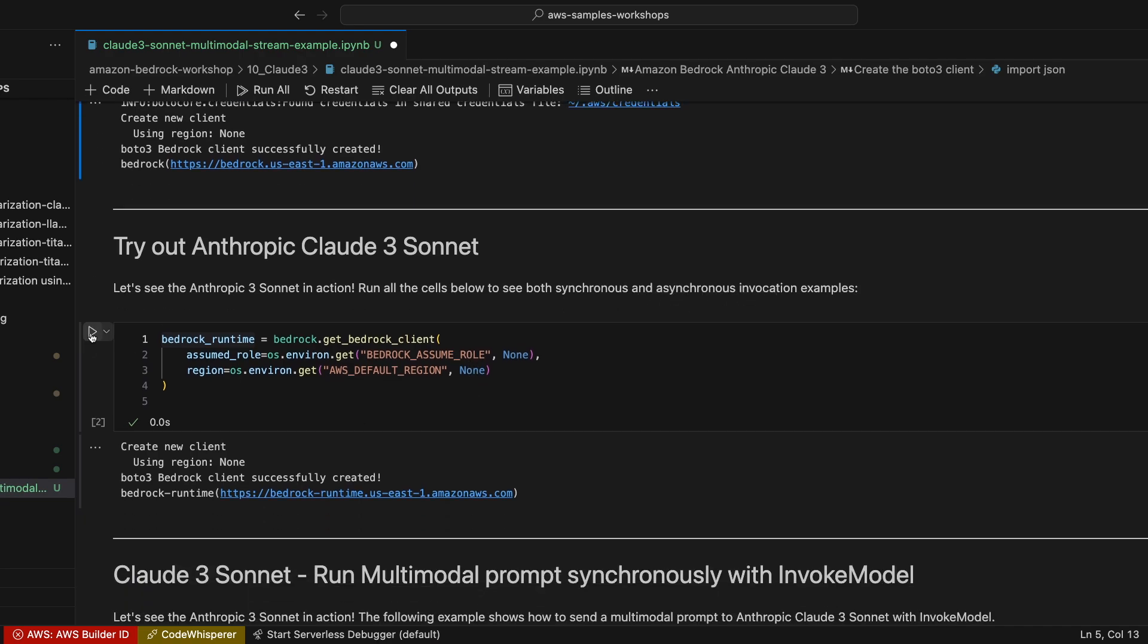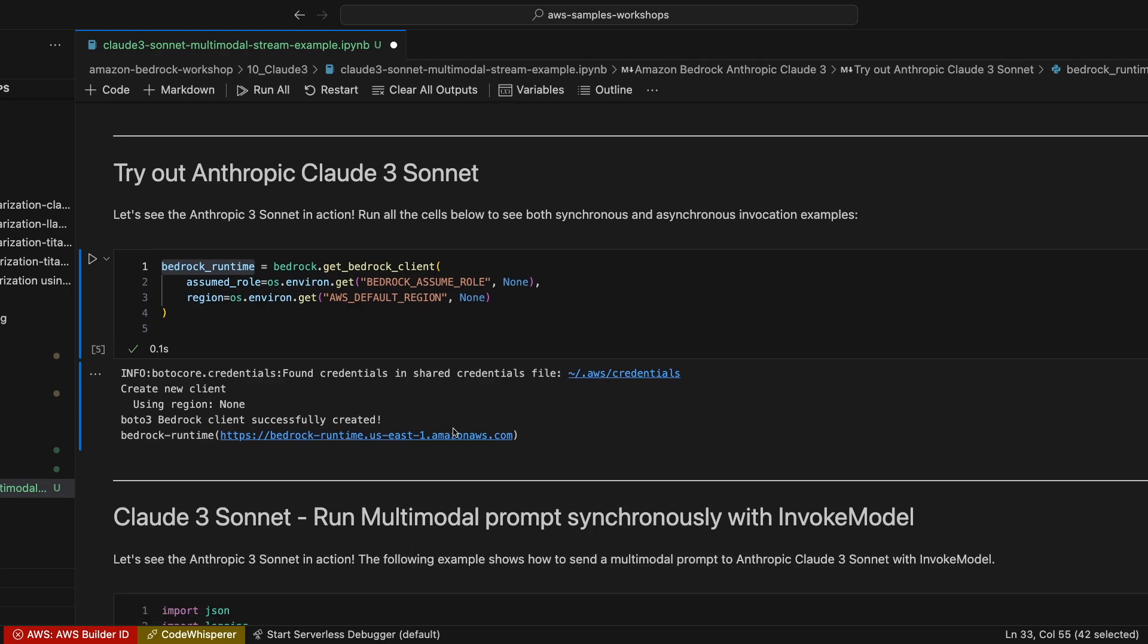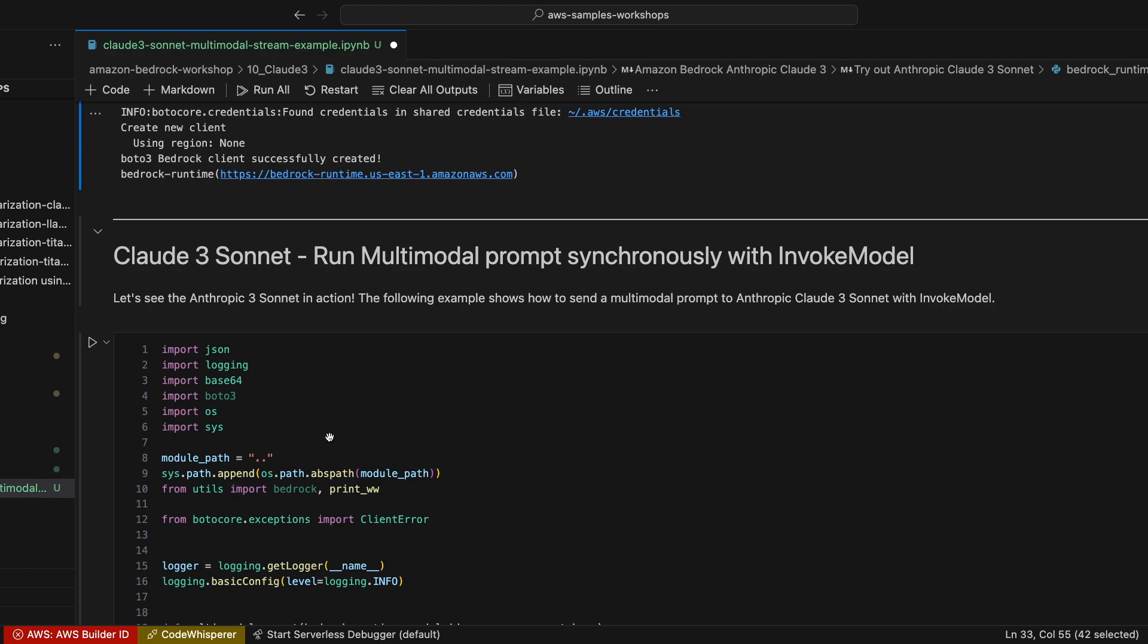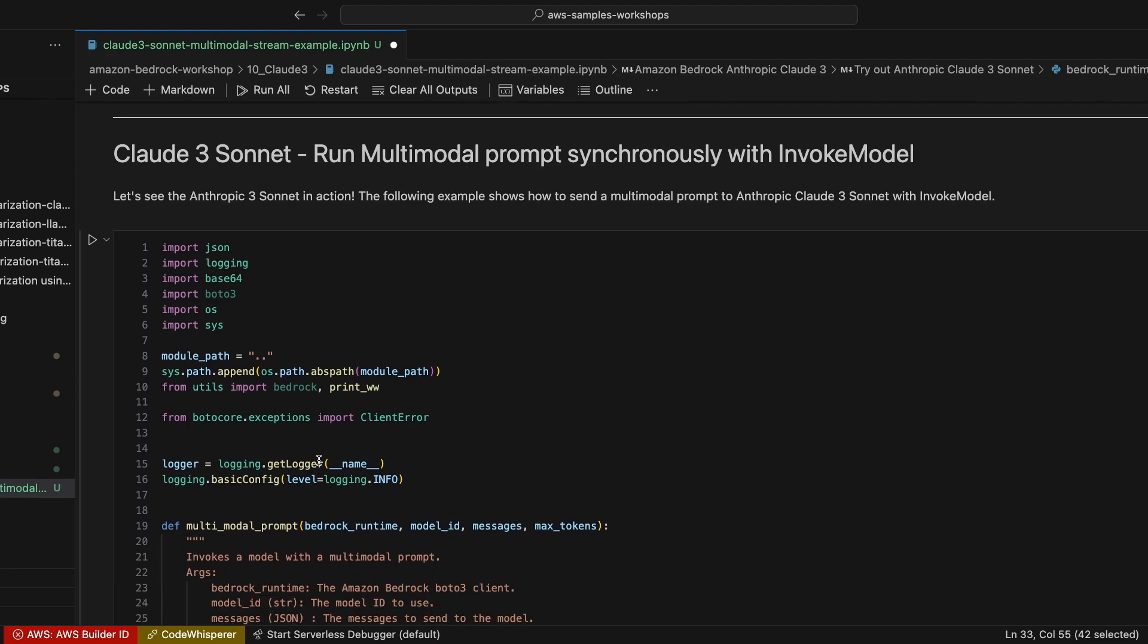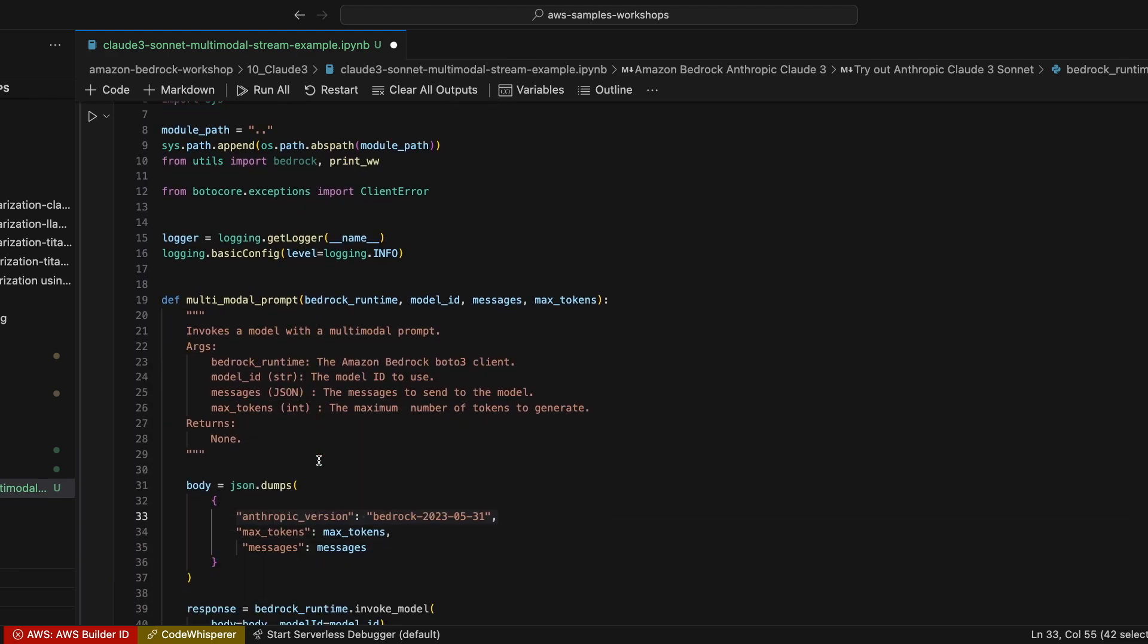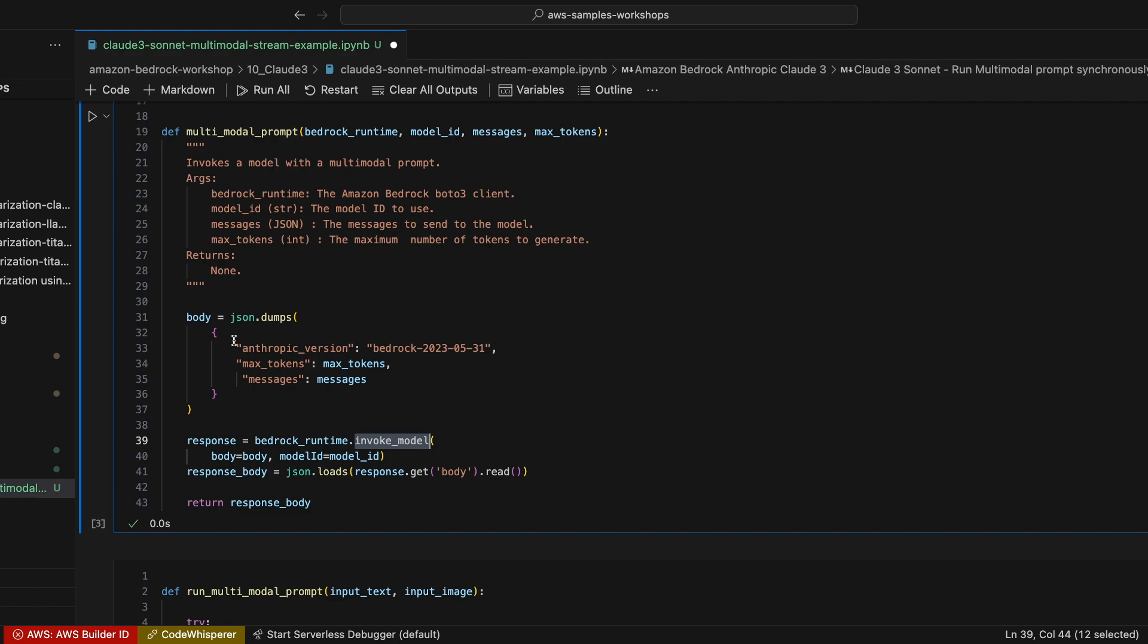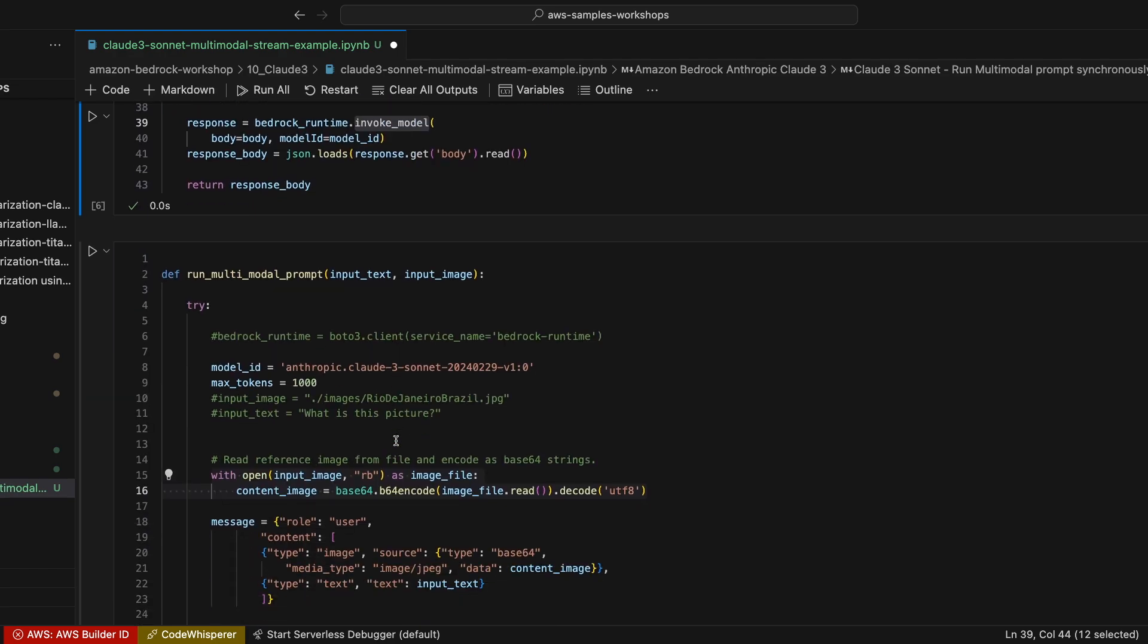That's exactly what I'm going to do down here. Then the second step is to initiate the client. And once I have initiated the client, now I'm ready to call Claude 3 Sonnet. In the first example, I'm going to use the invokeModel method to run a multimodal prompt synchronously, meaning that I'm going to provide an image and also a prompt to be evaluated by Claude 3.